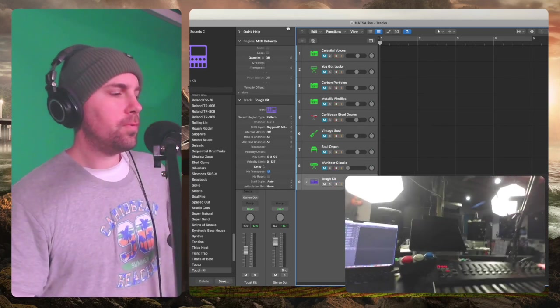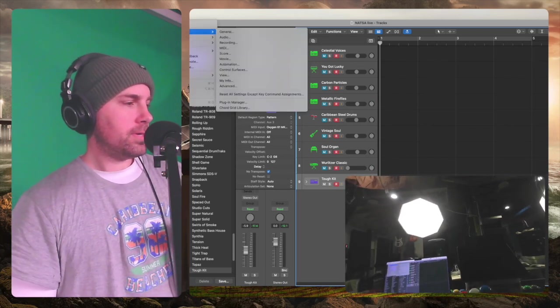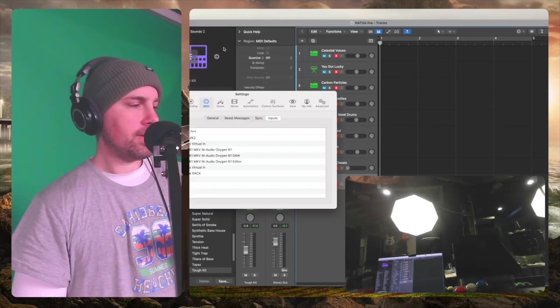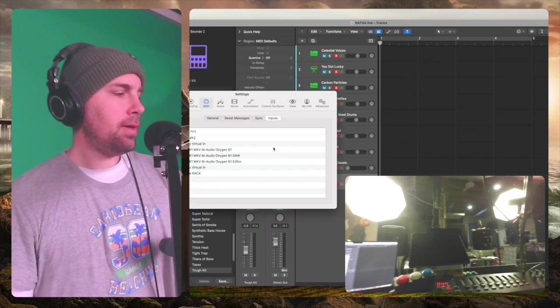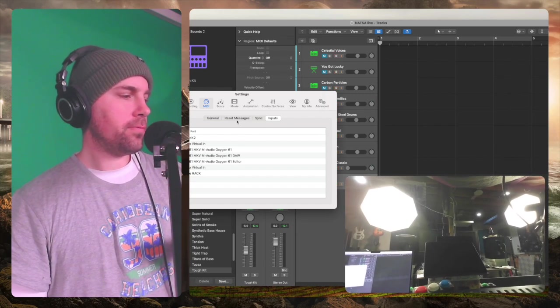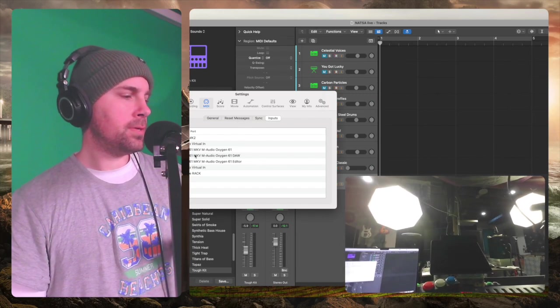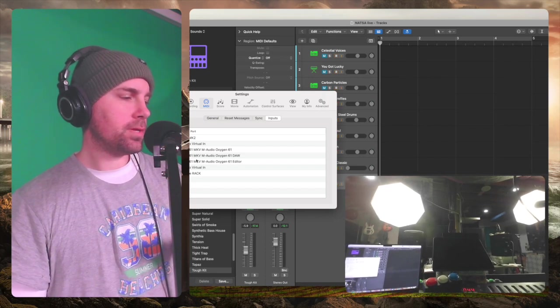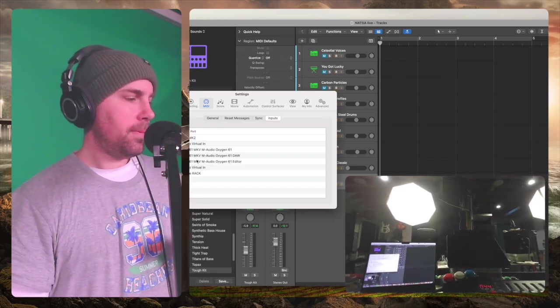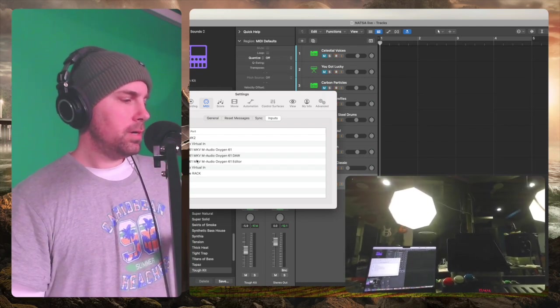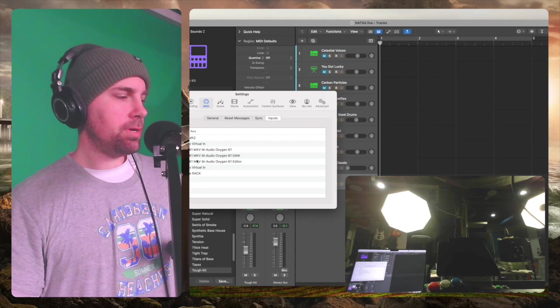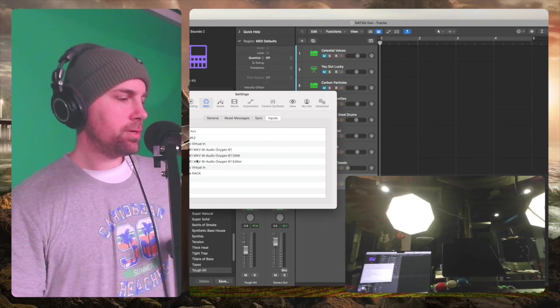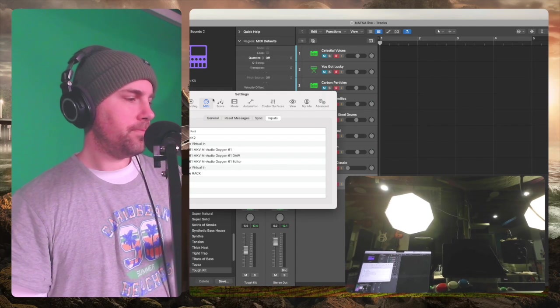There's one other thing I wanted to show you which is under Logic Pro Settings. We go to MIDI Settings. For me - so under Inputs, so General, Reset Messages, Sync and Inputs. Under Inputs, you can select which inputs are available. So with this Oxygen 61 MKV, M-Audio Oxygen 61, when it loads into Logic there's three different options: there's the 61, there's the DAW, and the Editor. You can see that there.